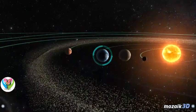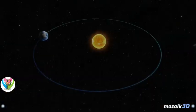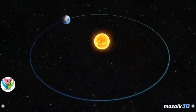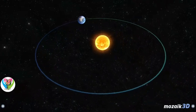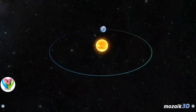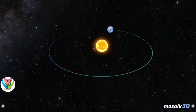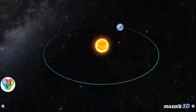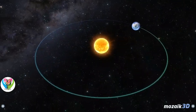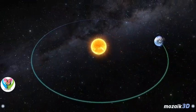The Earth formed 4.57 billion years ago and life appeared on its surface within a billion years. While the Earth revolves around the Sun once, it rotates on its axis about 365.26 times. This period is called one year.